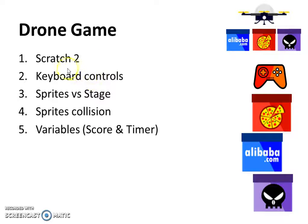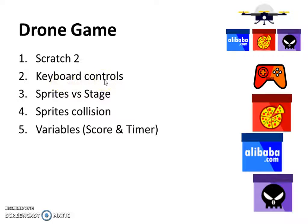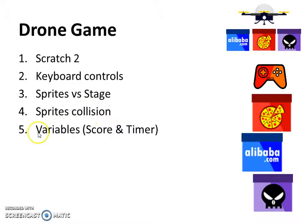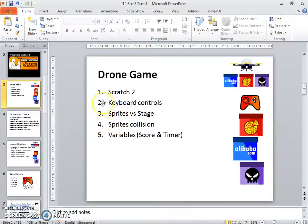Yes, we'll be looking at Scratch 2. We'll be programming keyboard controls for this game and we'll be looking at what is a sprite versus stage, sprites collision to get your scores and the variables score and timer. So let's start the programming.